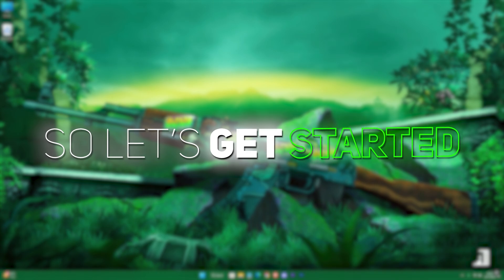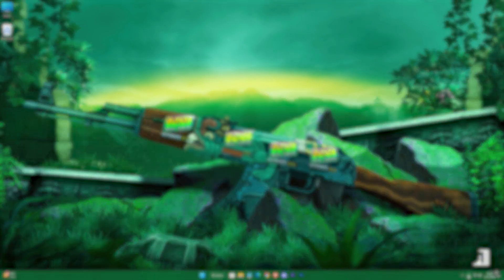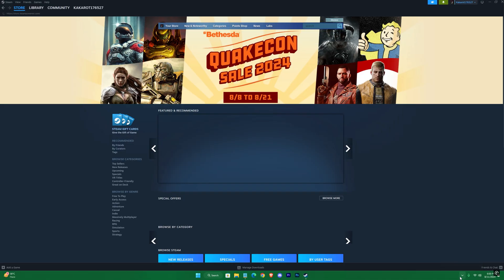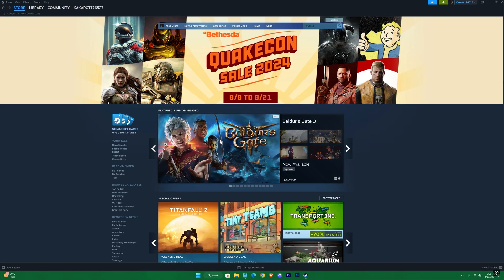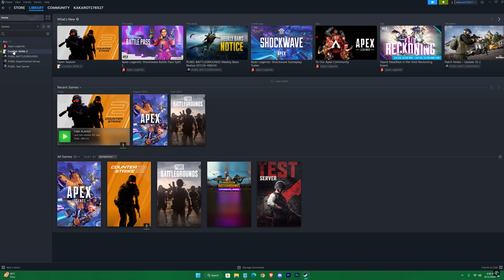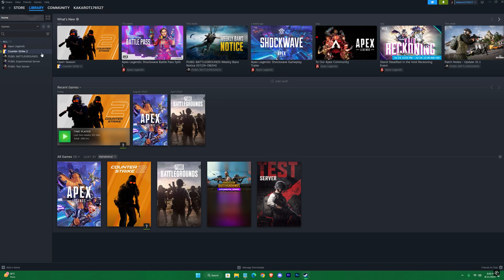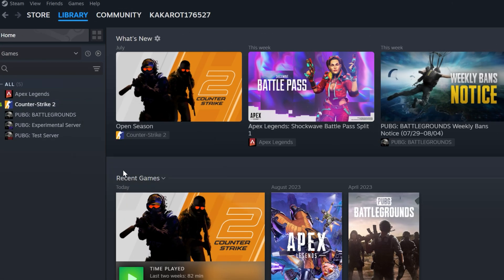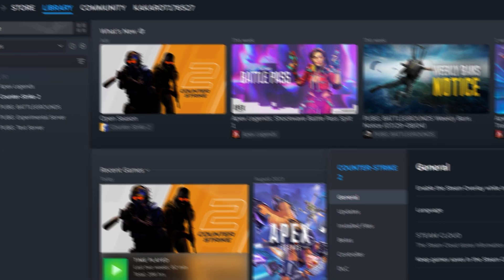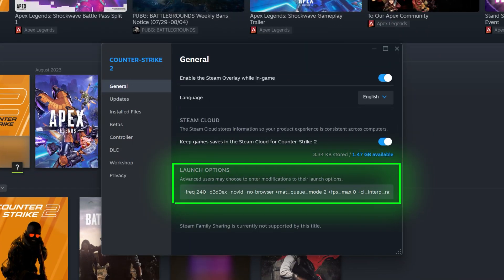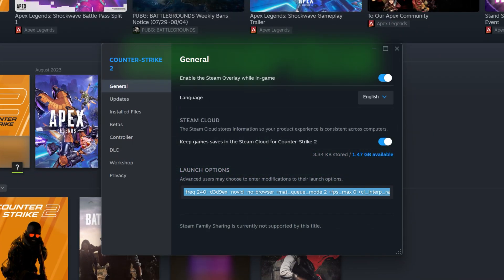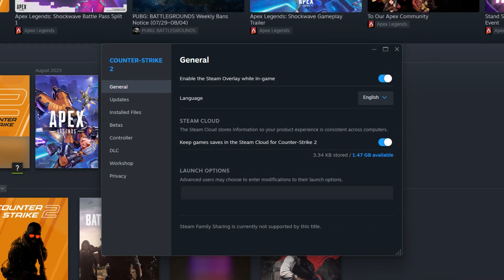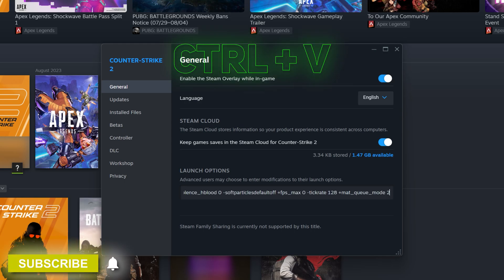To get your CS2 running smoother than ever, let's get started. Open up your Steam in the library section, right-click on Counter-Strike 2, then go to Properties. In the General tab, you have to put a launch option - it will be in the description. Just copy the entire code and paste it here.